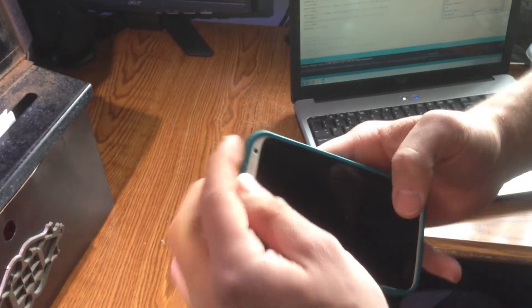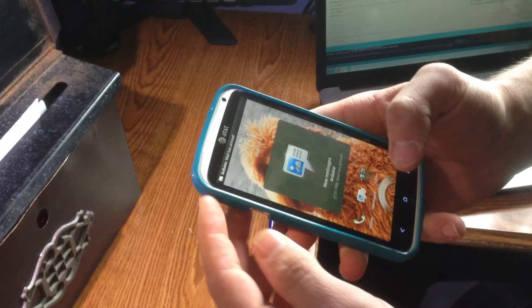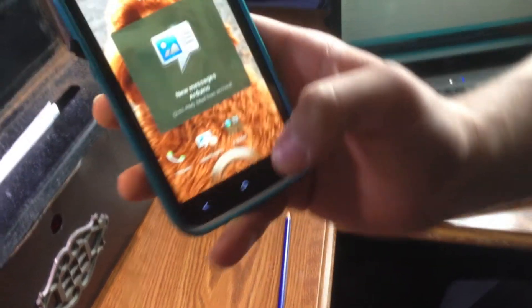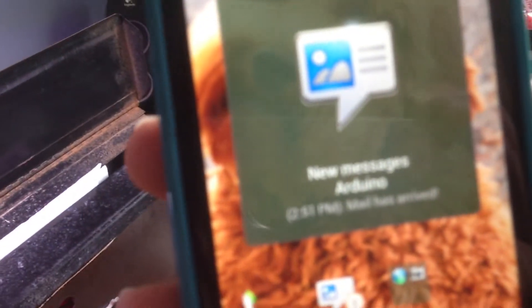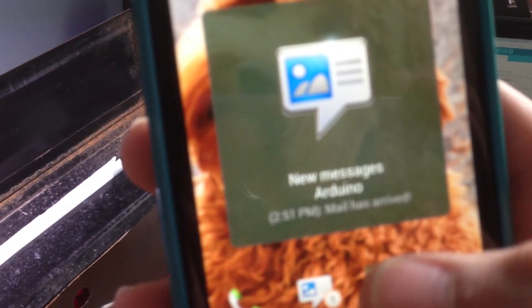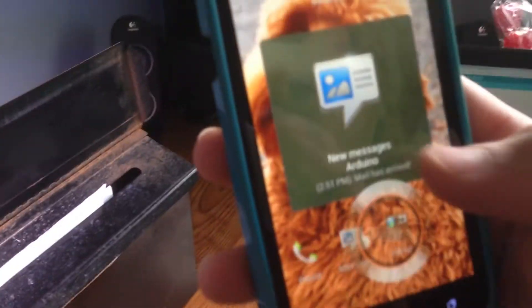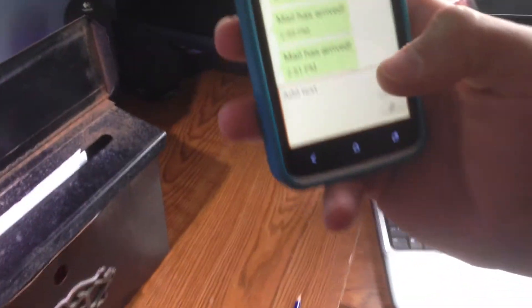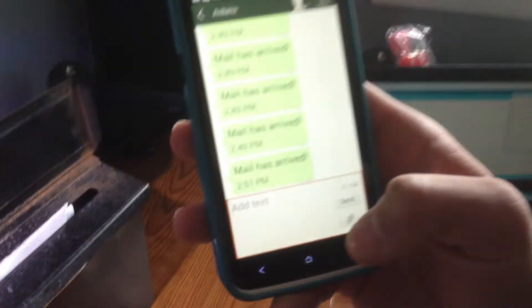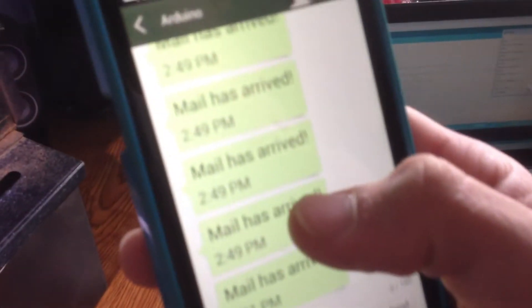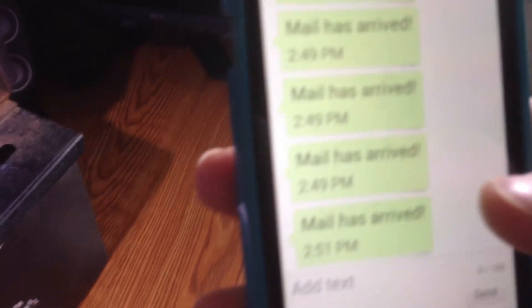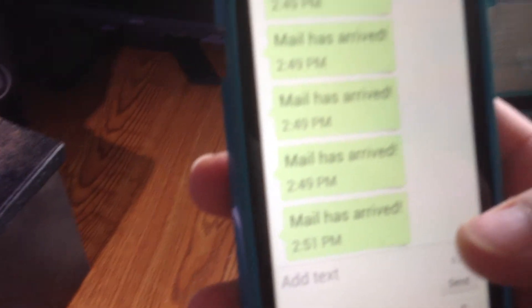And there you go, new Arduino message, mail has arrived. And they tell you the time, so nobody is going to steal your mail. Thank you.